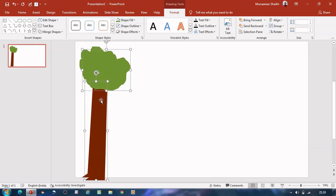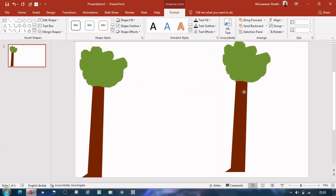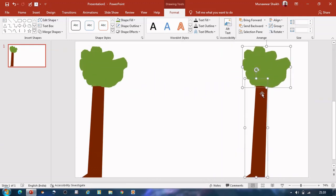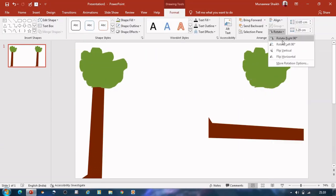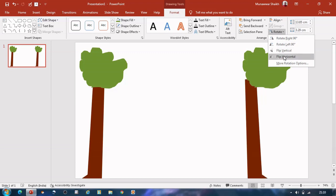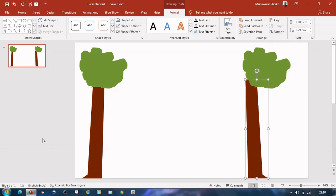Now select both the shapes, press Ctrl C to copy, and move it to the right side. Select the stem of the tree, click on rotate and select flip horizontal, and adjust it.